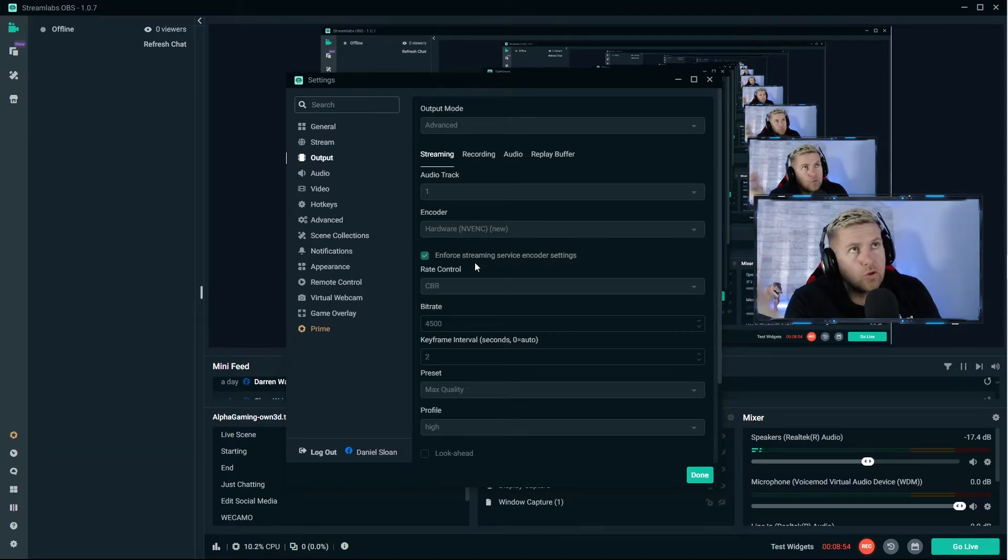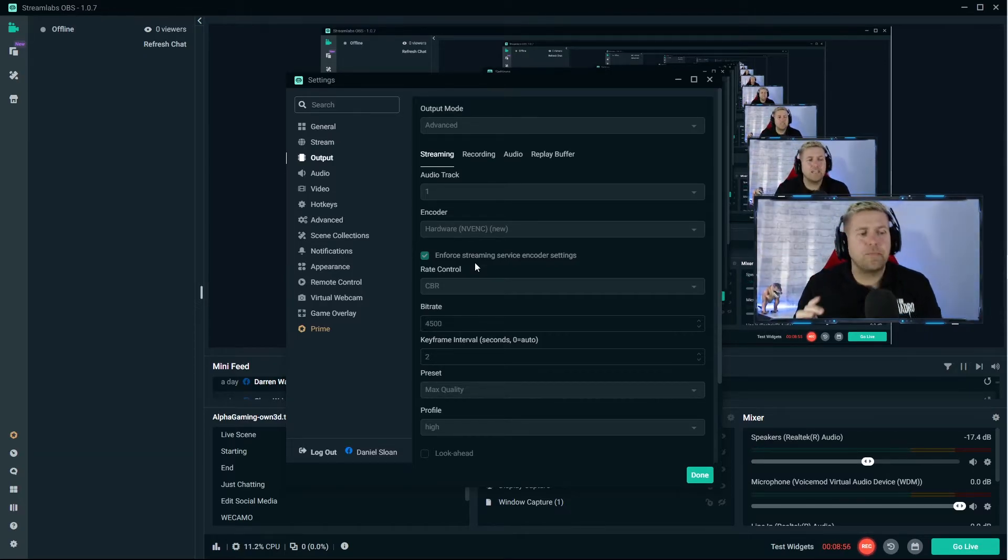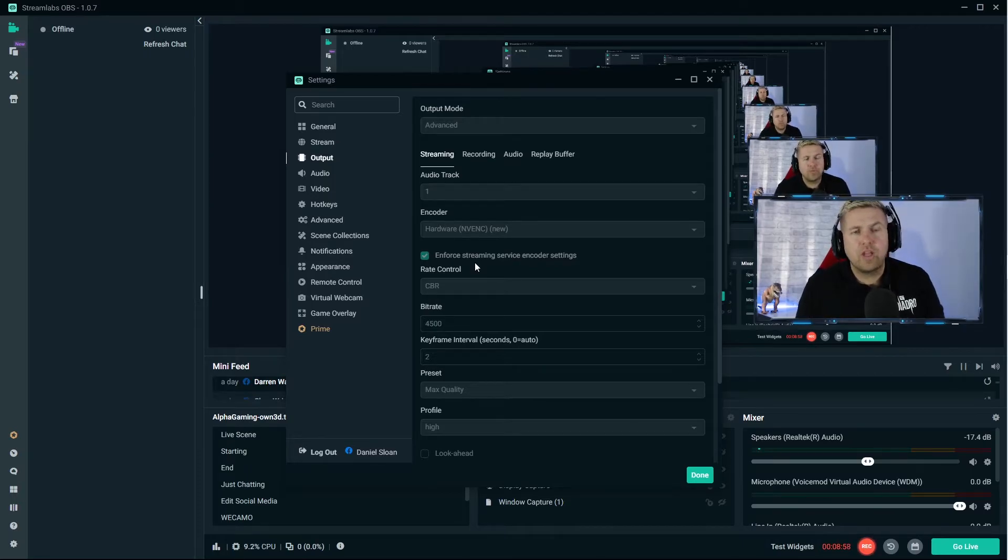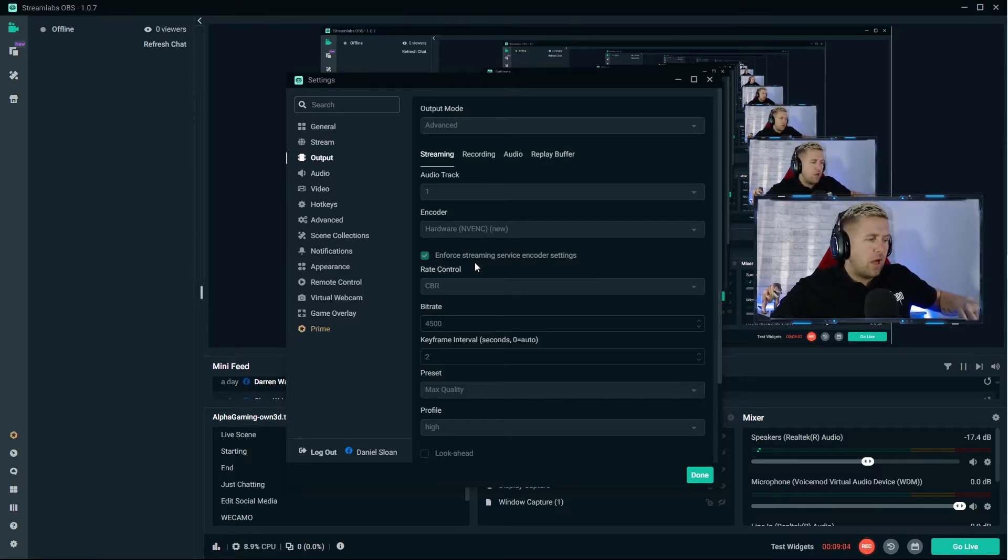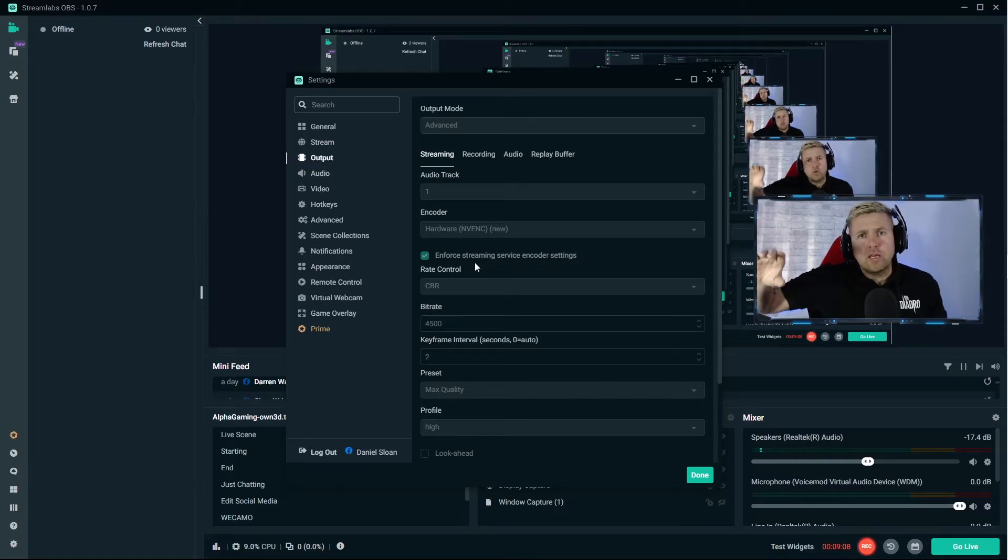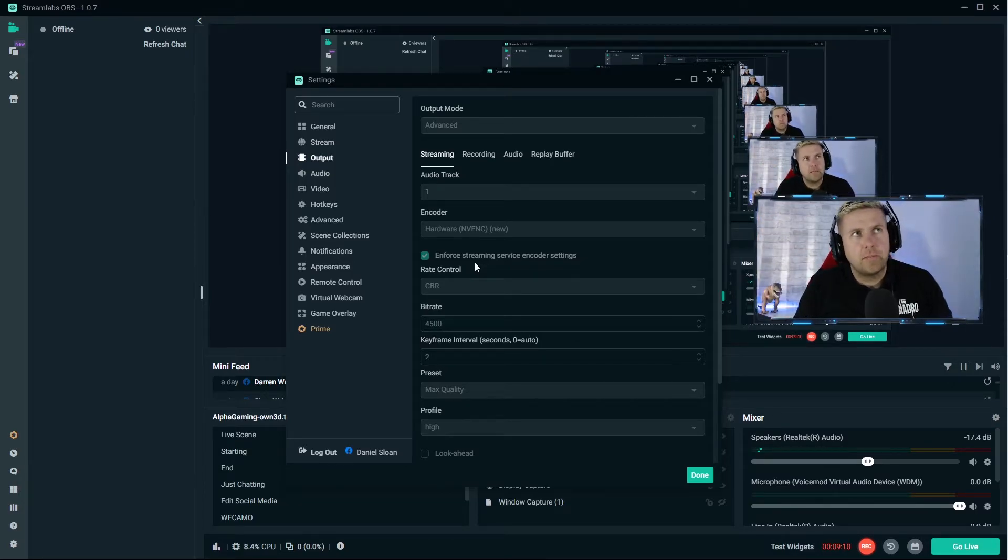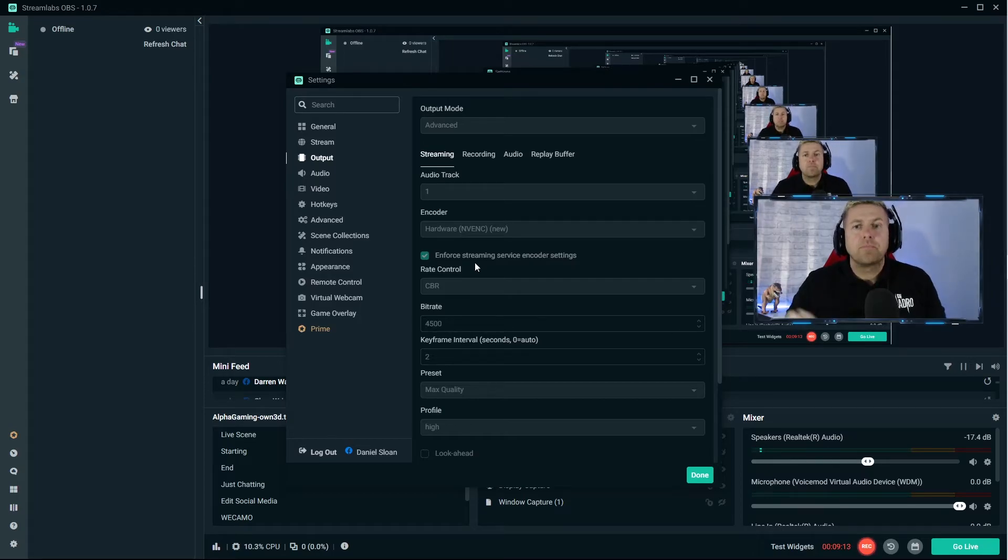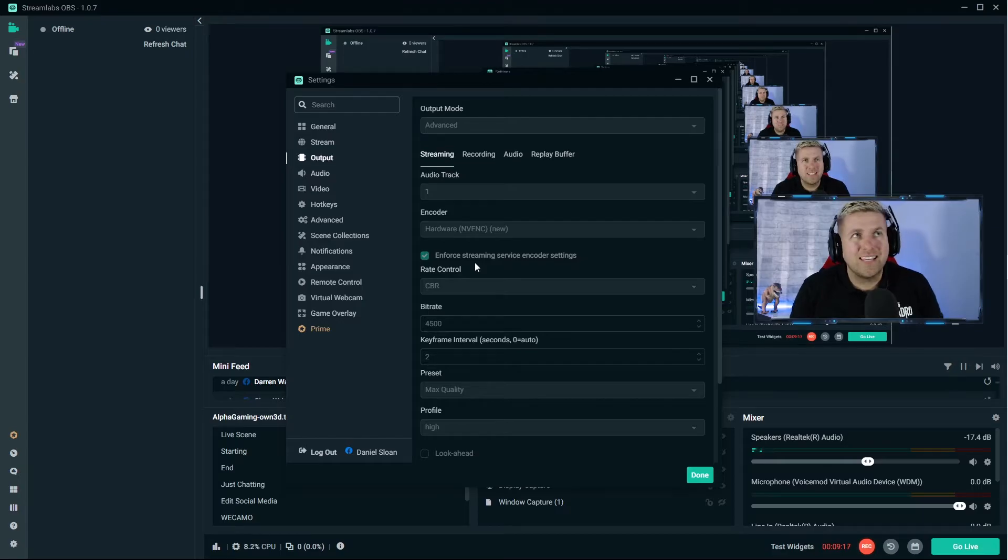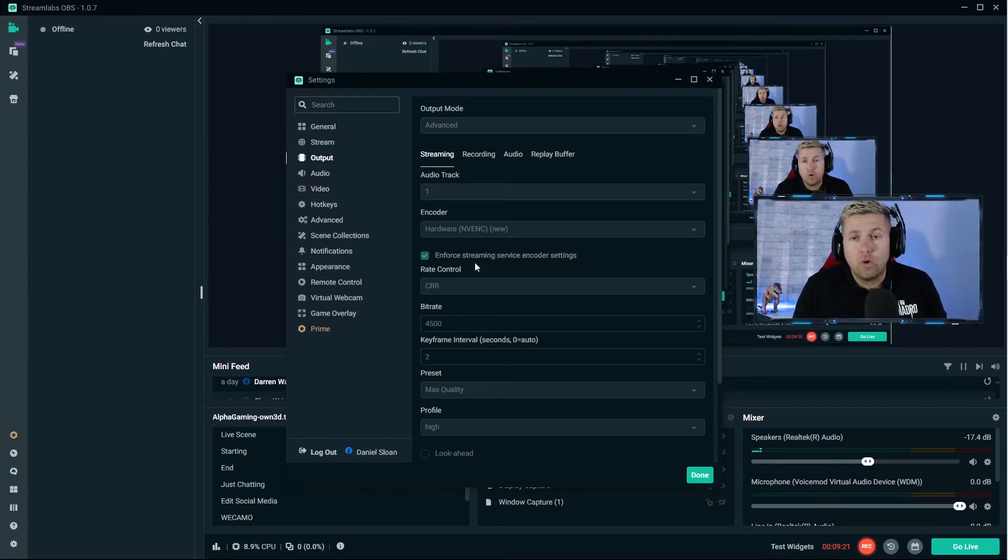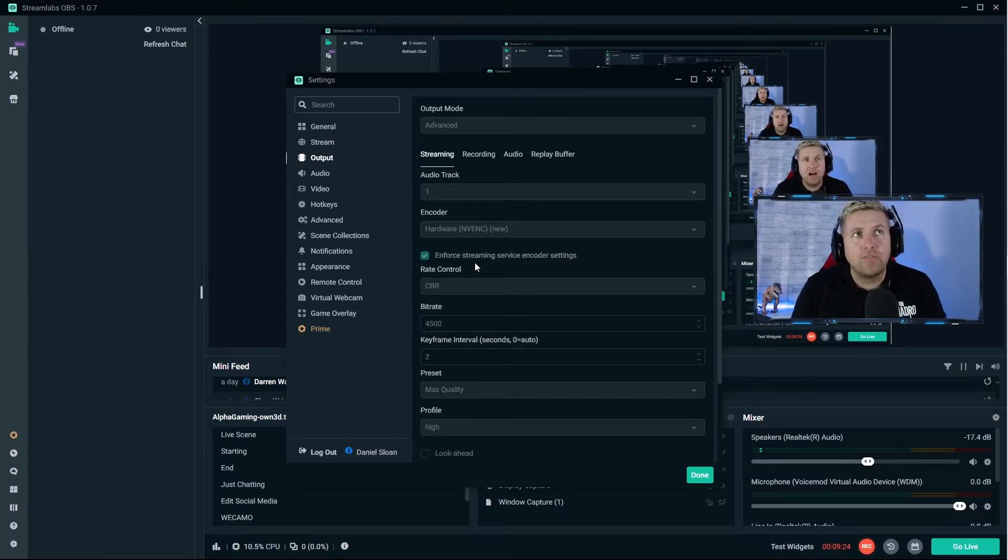Enforce streaming service encoder settings, you would have that checked. I've tried unchecked but I went back and checked it. Other people that are a lot more intelligent than me when it comes to this type of thing all say enforce your streaming service encoder settings. Rate control CBR, constant bitrate. Don't know why you would have any other one. Everybody I've seen uses CBR.